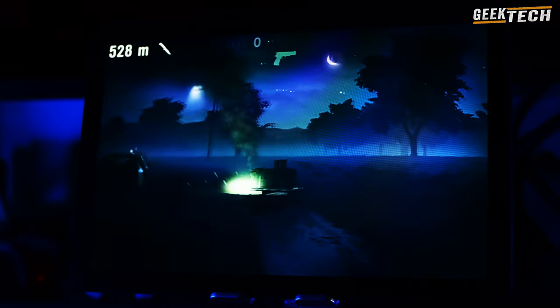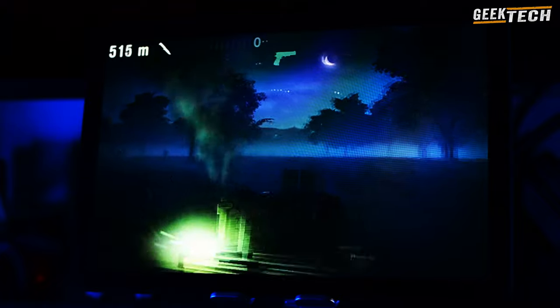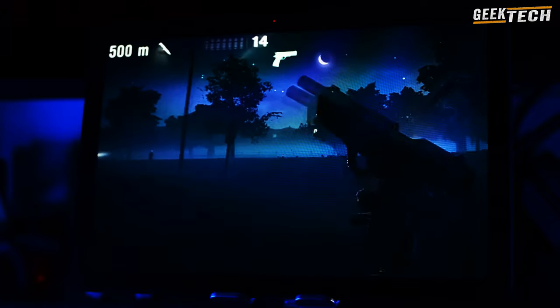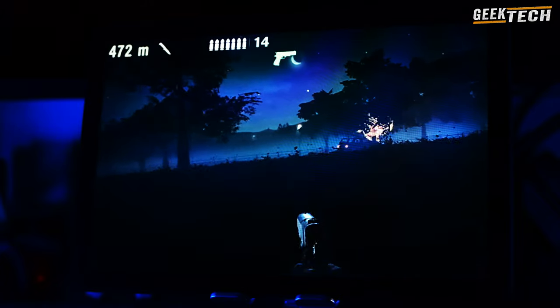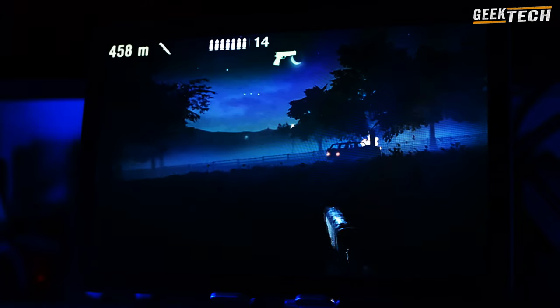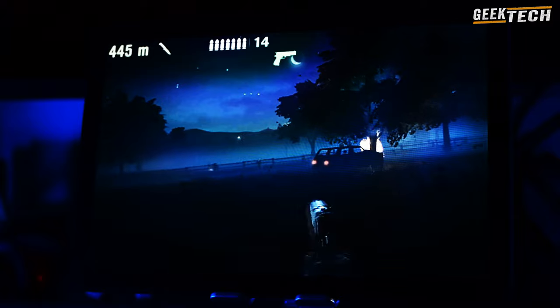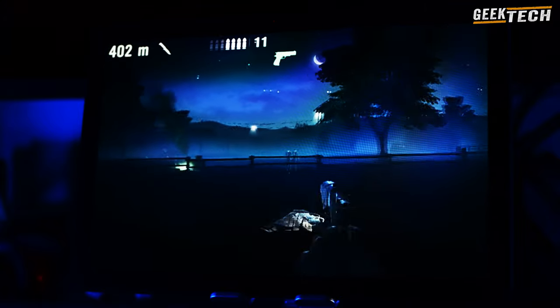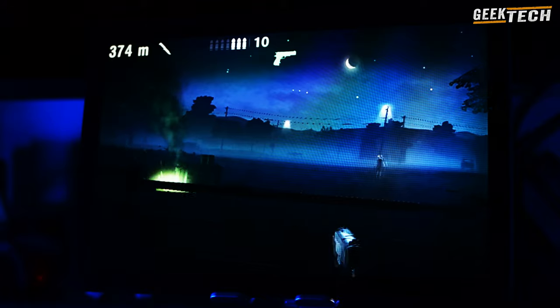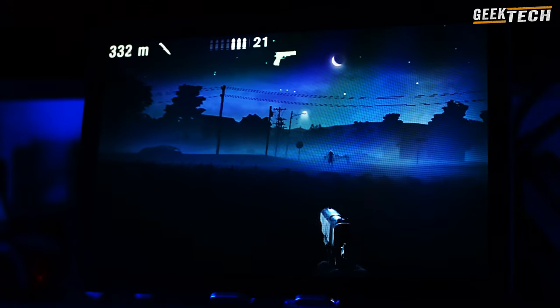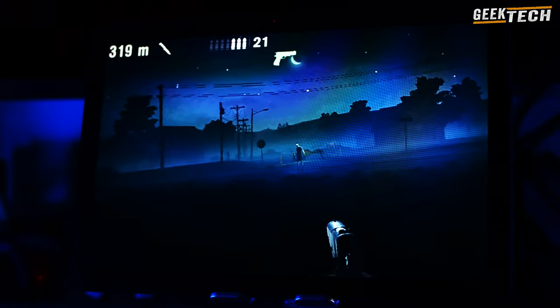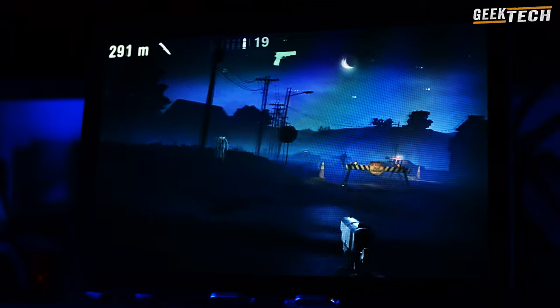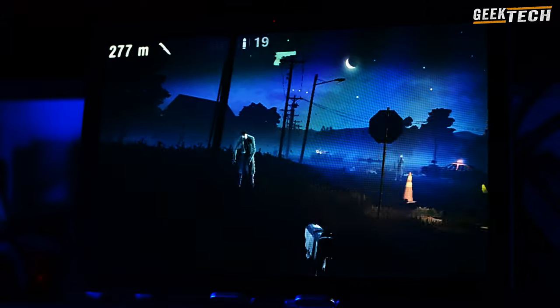En ce qui concerne la mémoire, la T10e dispose de 4 Go de RAM avec 5 Go virtuel et de 128 Go de stockage interne. La fente pour carte micro SD peut être utilisée pour l'étendre. La technologie eMMC 5.1 est utilisée pour le stockage interne.